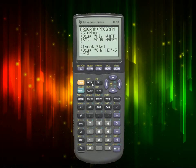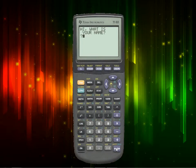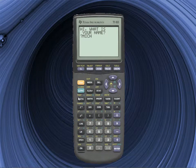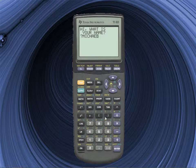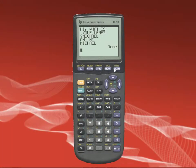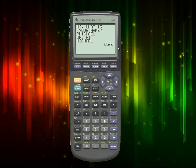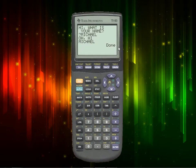Now let's run the program. It says 'Hi, what is your name?' — type Michael, M-I-C-H-A-E-L — and it says 'Hi Michael.' So that might not seem like that much, but you just programmed on a calculator, so that's pretty cool. Anyway guys, I hope you enjoyed, thank you for watching this episode.